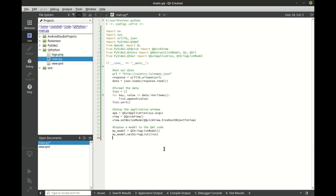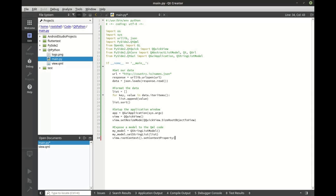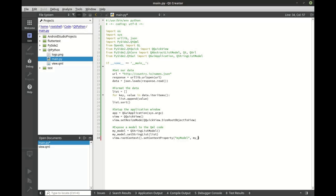To expose that list, we need to say view, we want the root context, we need to set the context property, and we need to expose the my model variable to our object in Python.